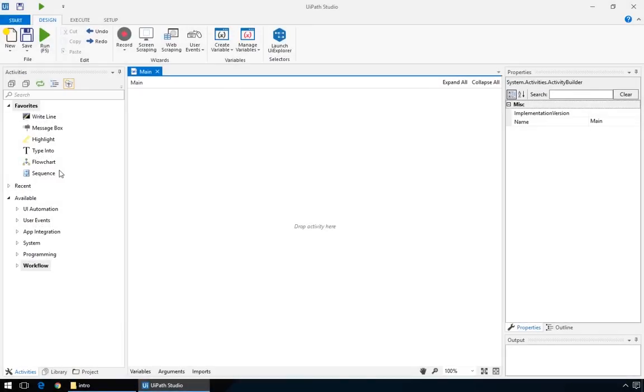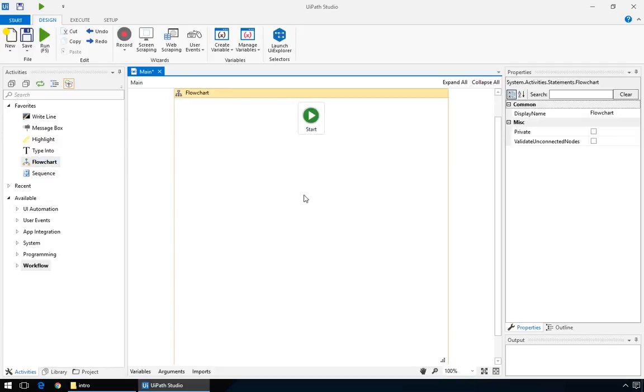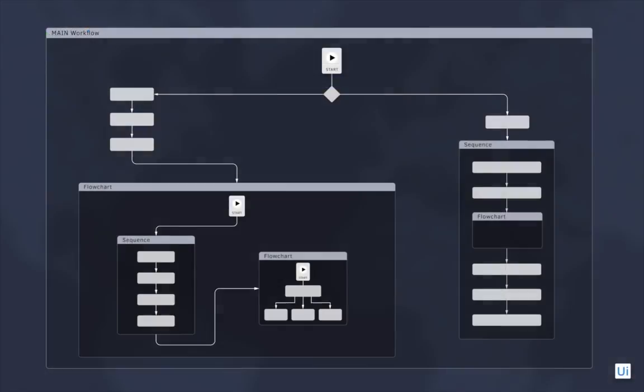Generally, when starting a new automation workflow, you will first drag a flowchart onto the main stage. One important aspect of flowcharts and sequences is that, besides normal actions, you can have any number of flowcharts and sequences, one inside the other. This helps with organizing your project.